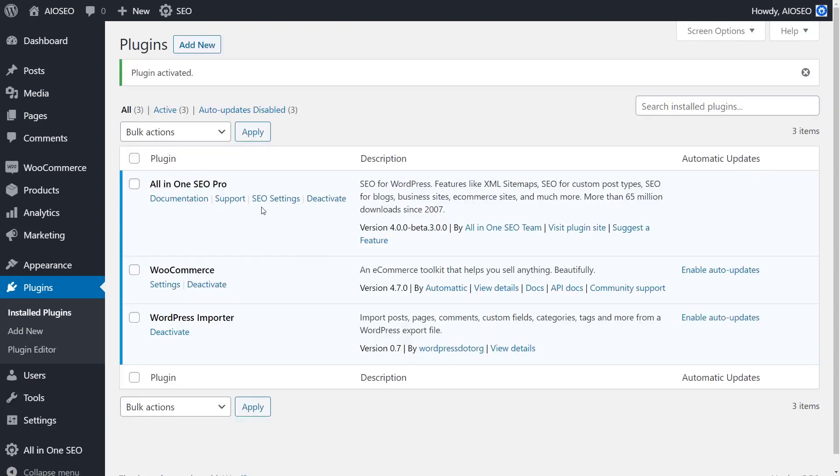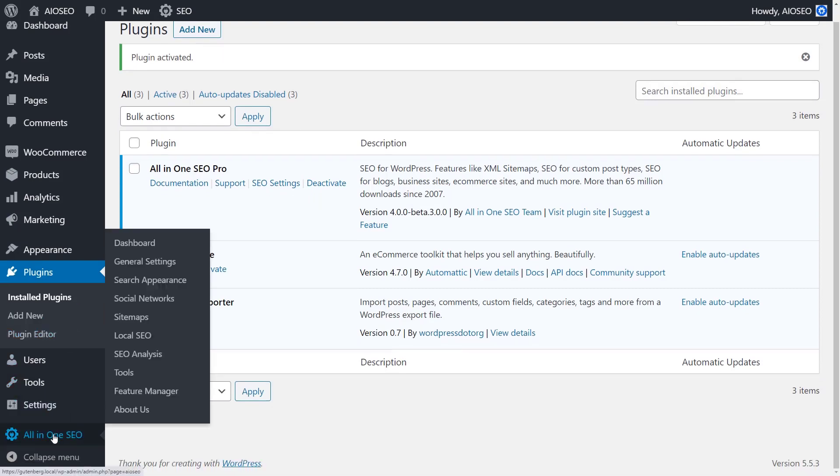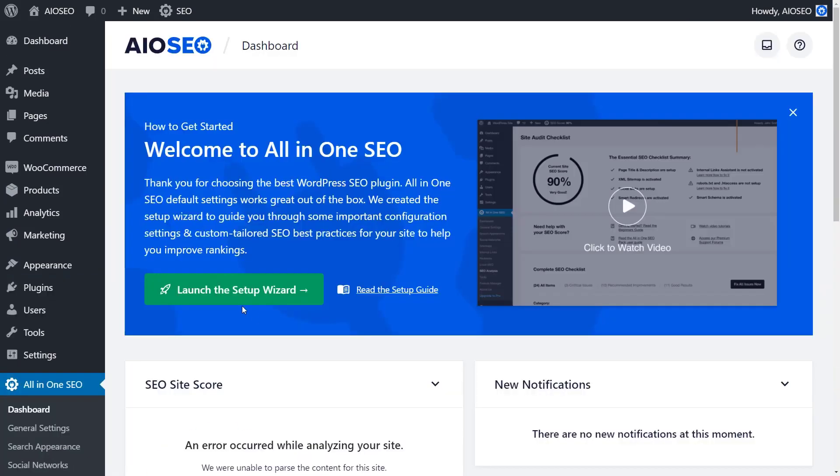Once it's installed, you'll either see a setup wizard launching or if you don't see it, you can head over to All-in-One SEO dashboard and launch the setup to begin.